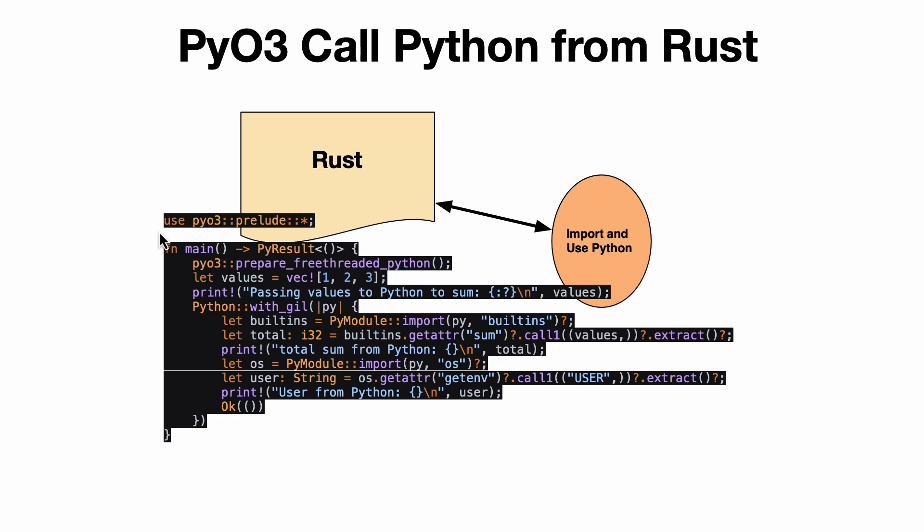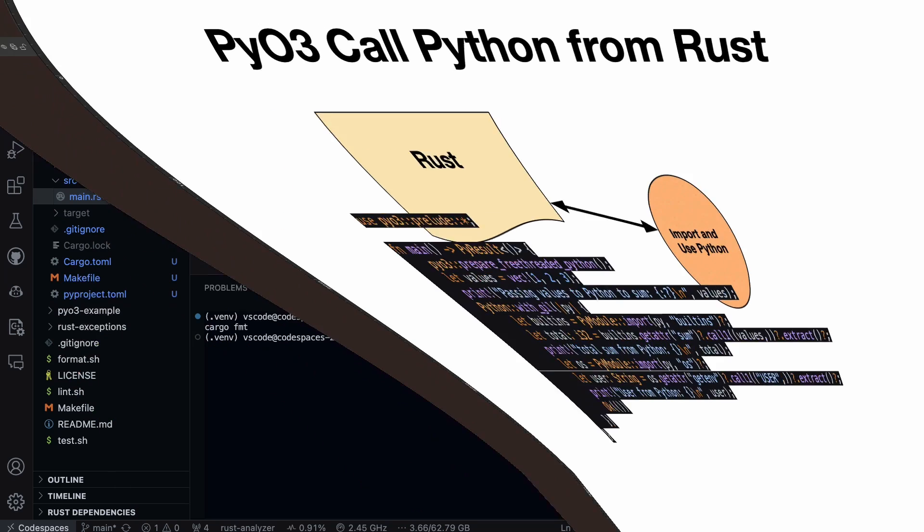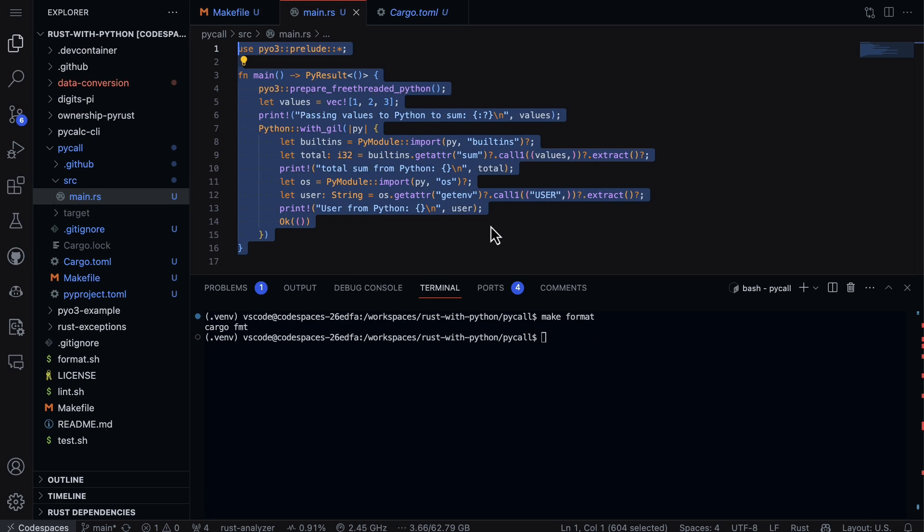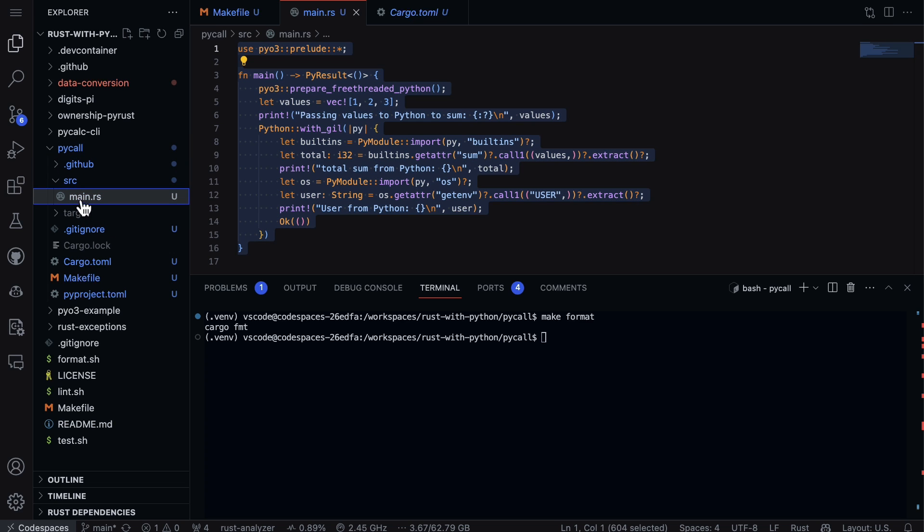So what we can do here is actually dive into the project and you can see here the structure. I have pycall and I also have a main.rs. So in this particular project, very tiny amount of code here, and in terms of the import I have PyO3 imported right here in the project.